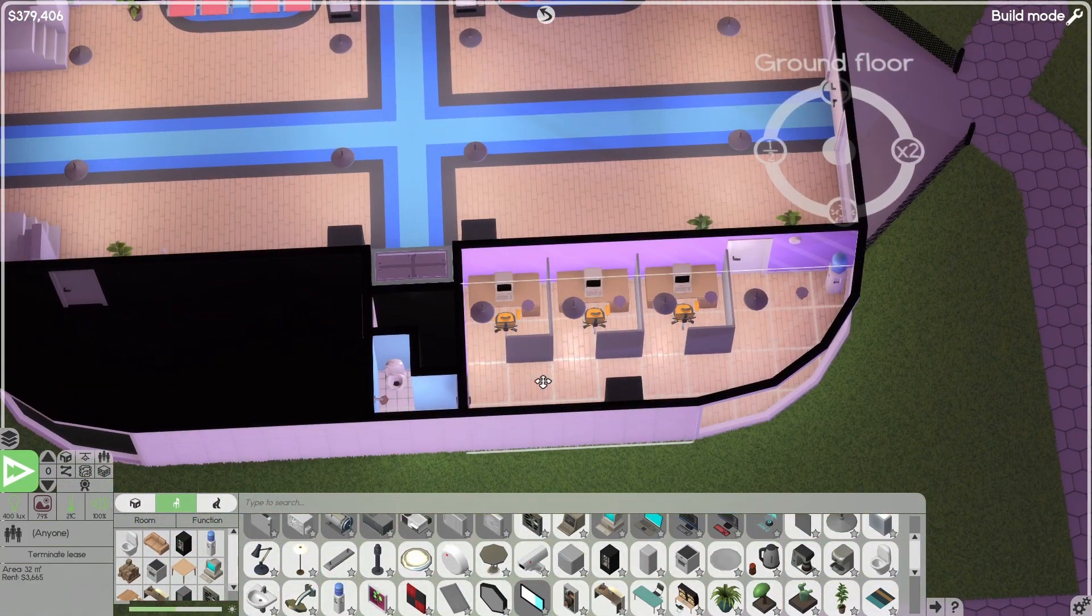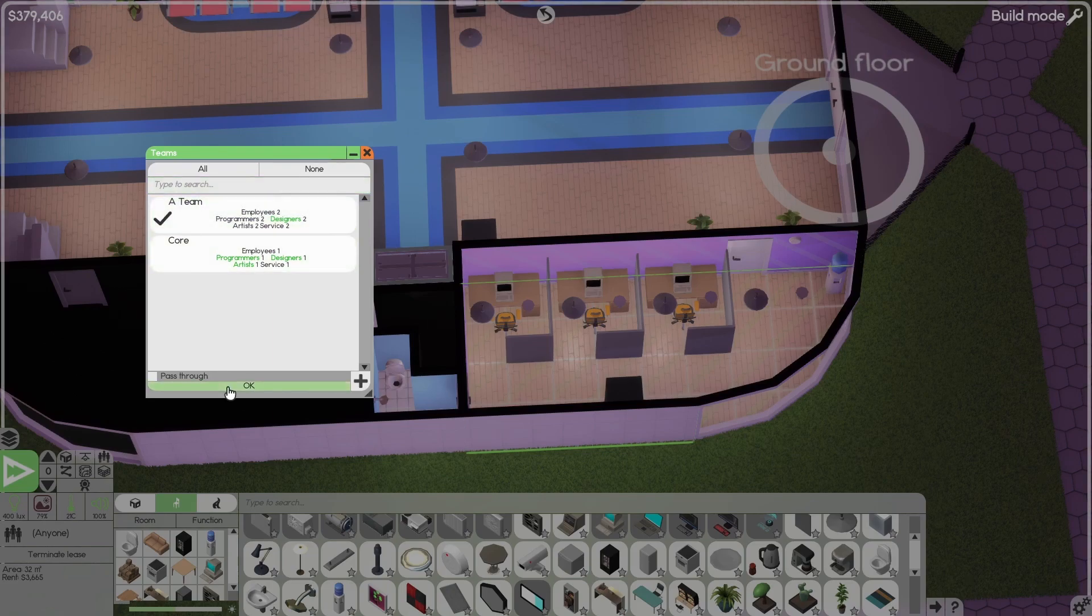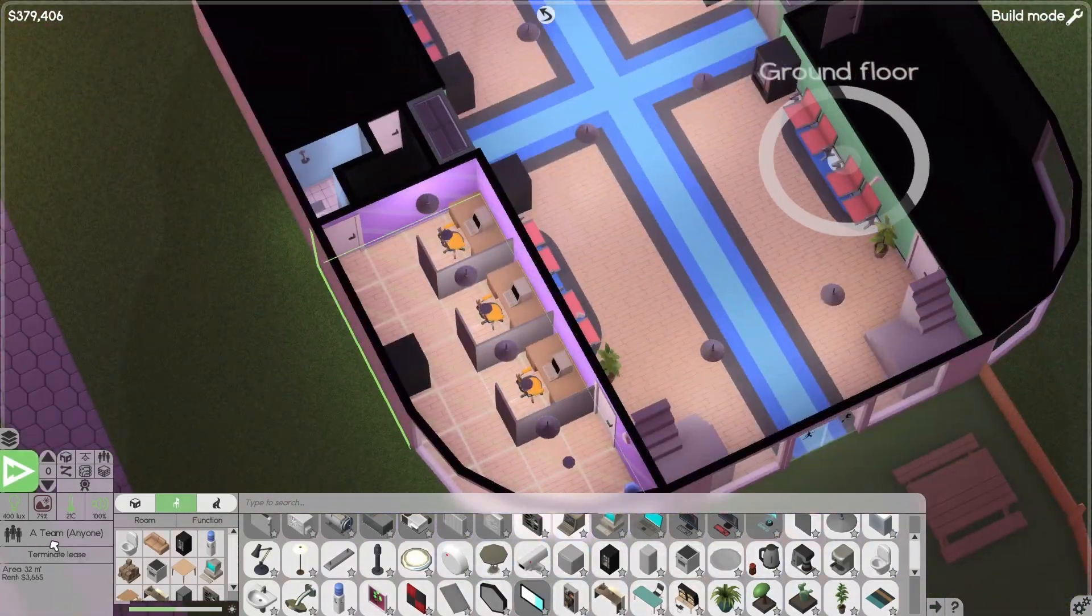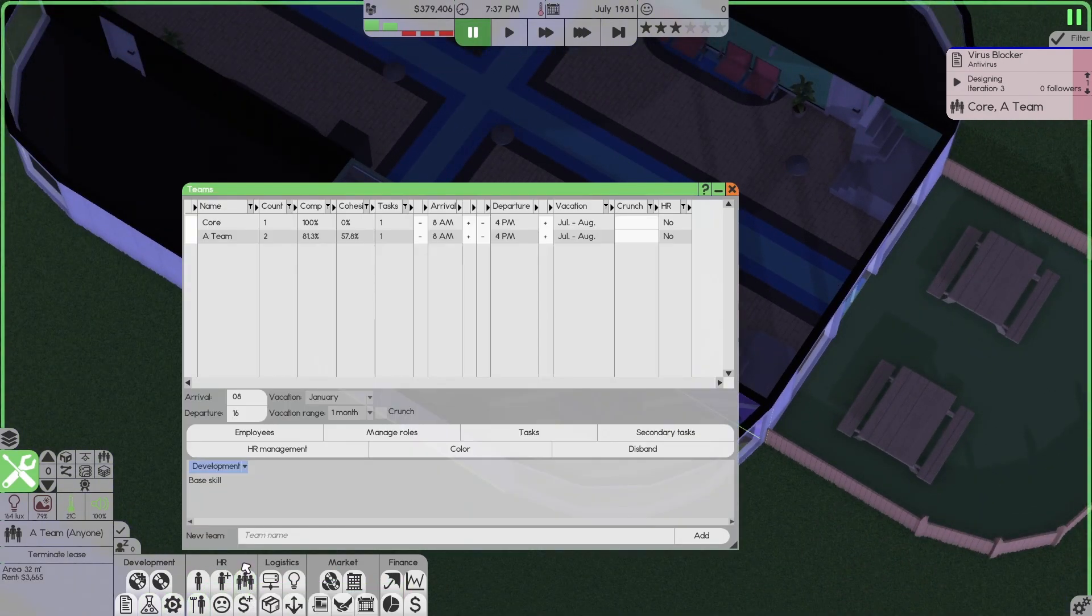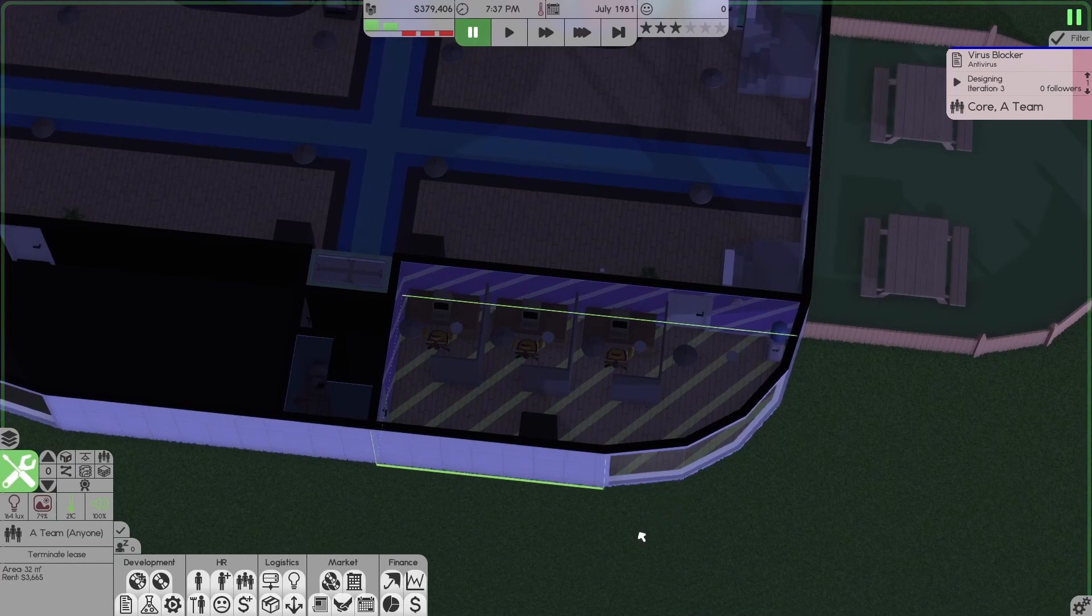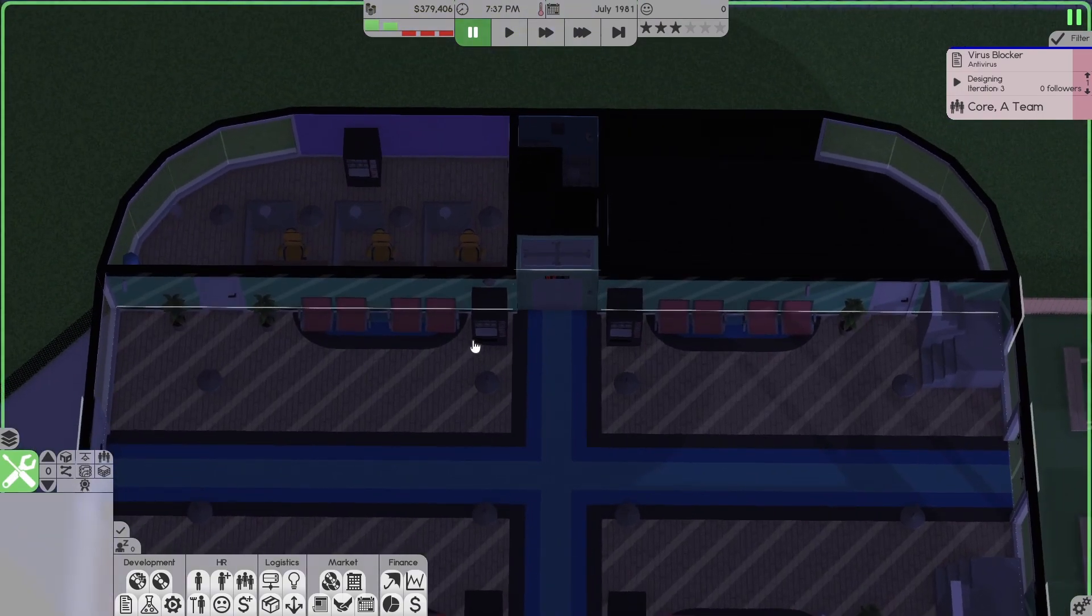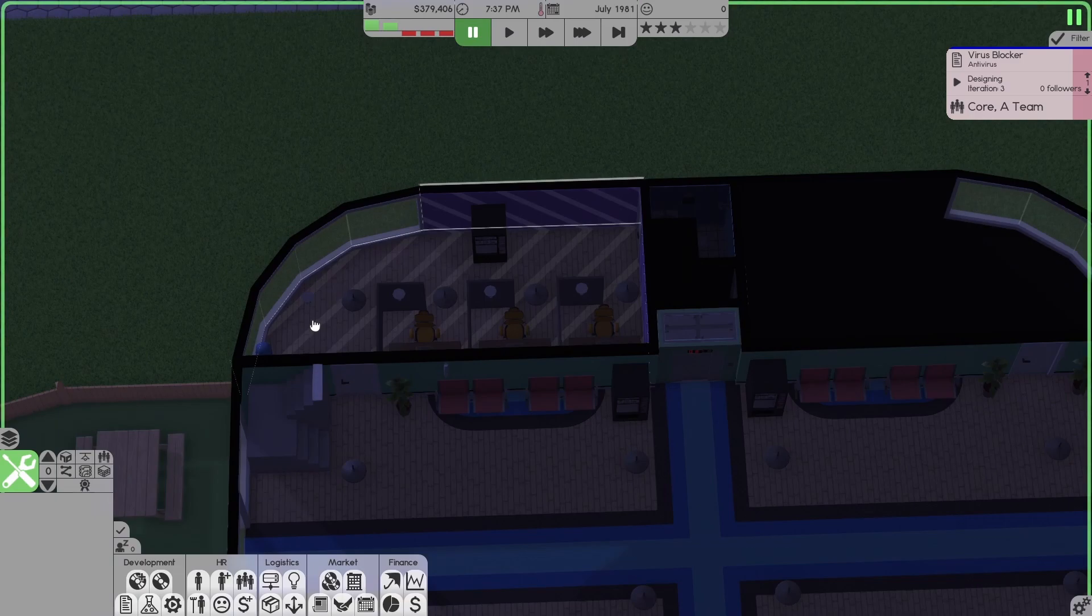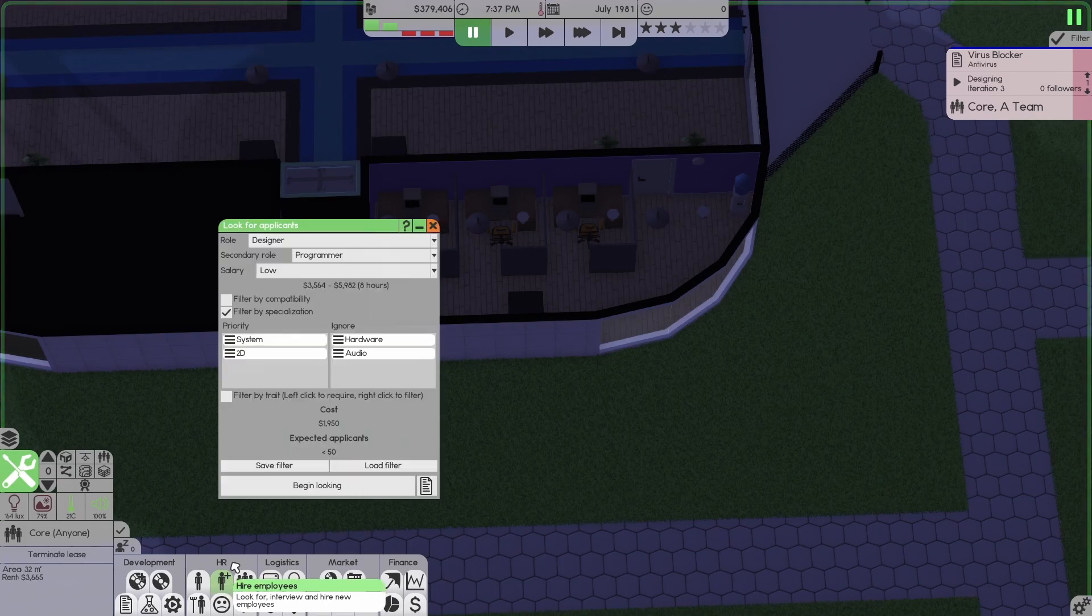So, this one here will be the A team room. And this one here will be the A team as well. And we're going to just move our guy off of the core team. Put him in the A team. We're going to put programmers in one room and designers in the other, I think. Actually, we'll keep him on the core team. For now, what we might do, actually, this one will be core team. We're going to go hire employees.